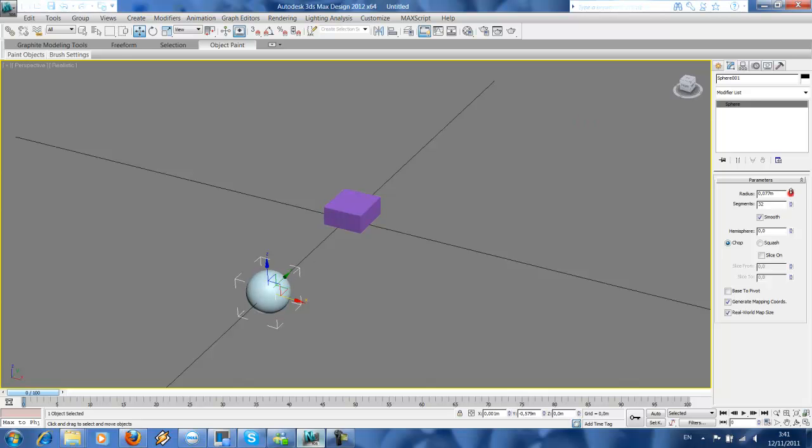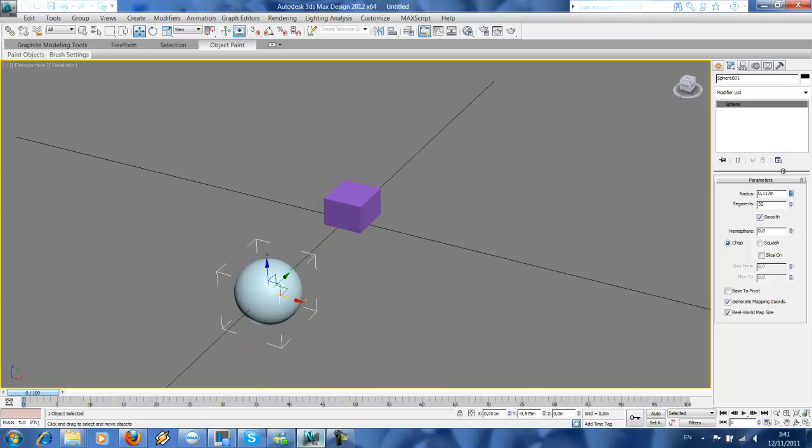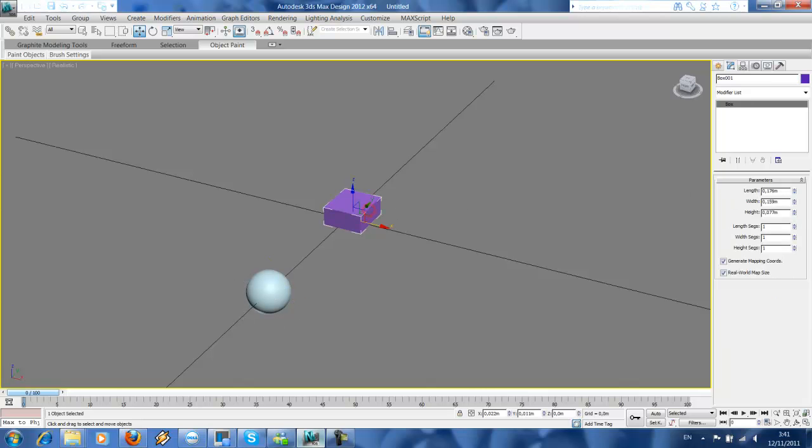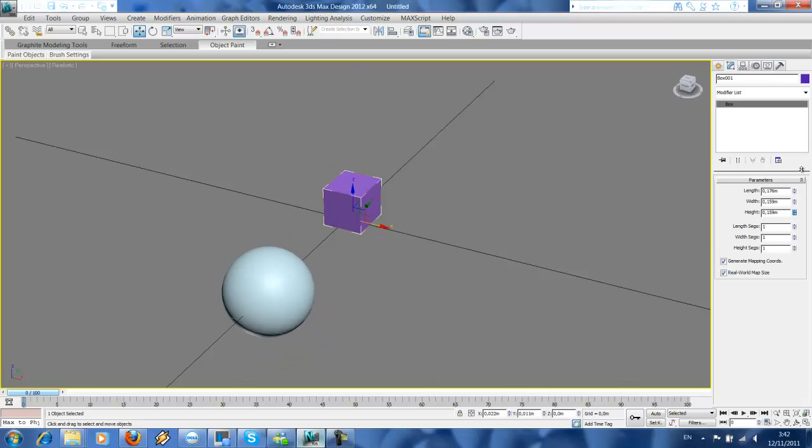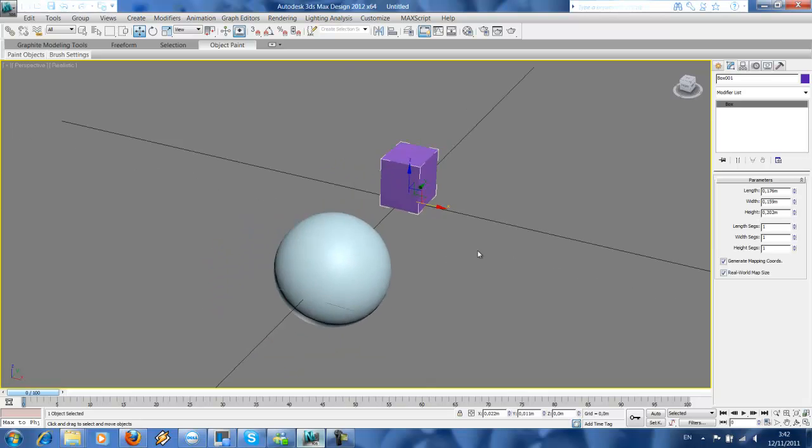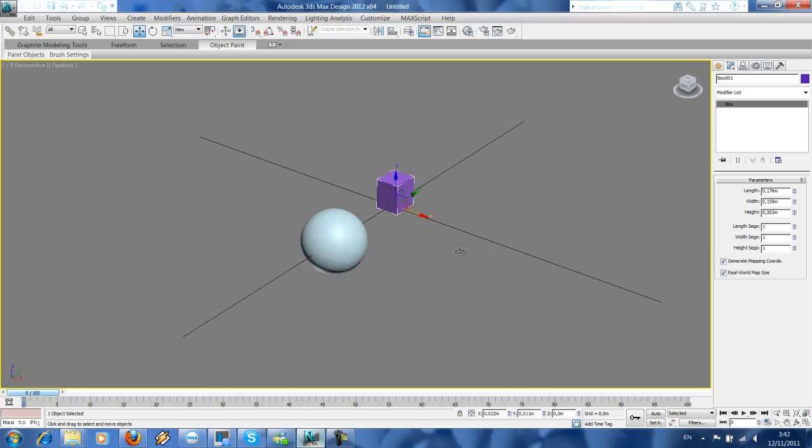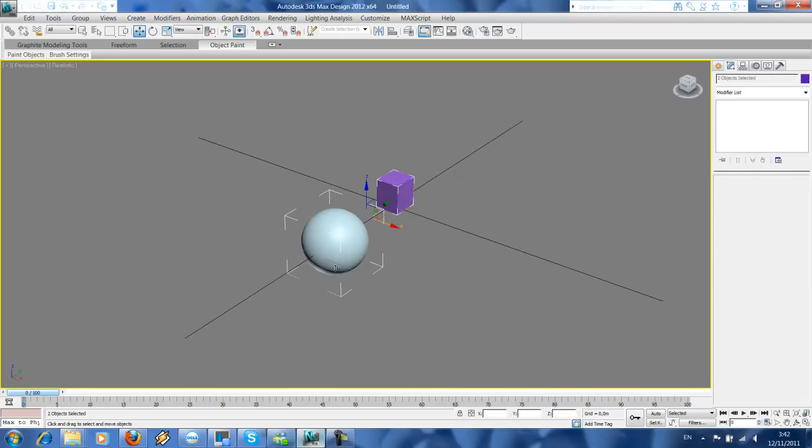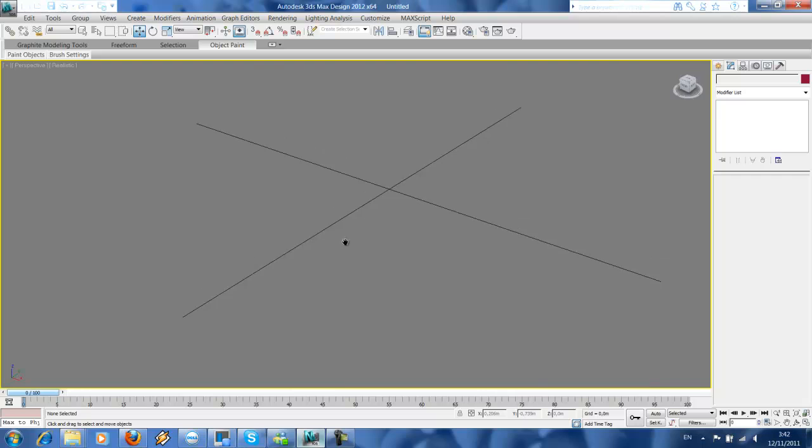So each time you increase the radius it will increase the height of the box. This also works the other way, where if you increase the height it will also increase the radius of the sphere. That's the basic thing. I'll show you more interesting part of wire parameters.